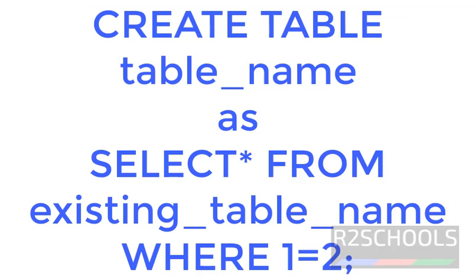The syntax is CREATE TABLE table_name AS SELECT * FROM existing_table_name WHERE 1=2. For example,